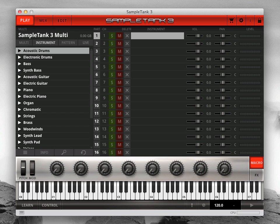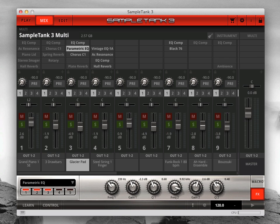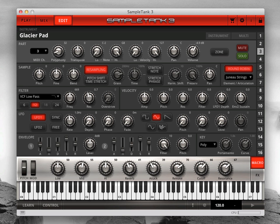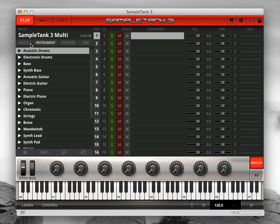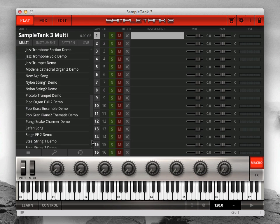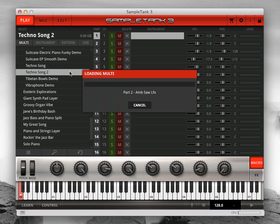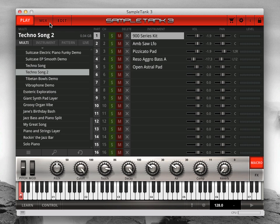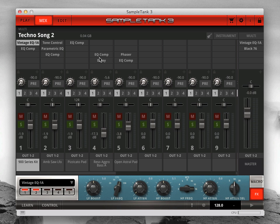SampleTank 3 has three main pages: Play, Mix, and Edit. Let's take a look at the mix page. Click the mix button to open a console style mixing board.